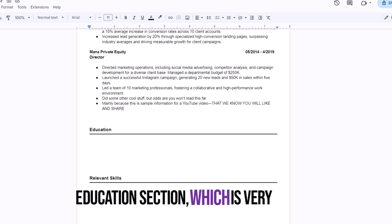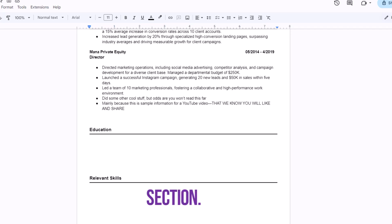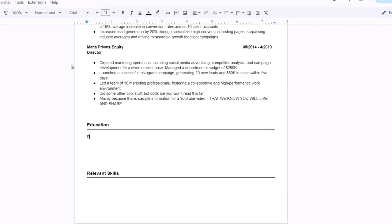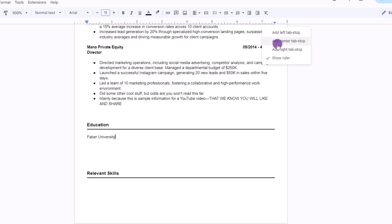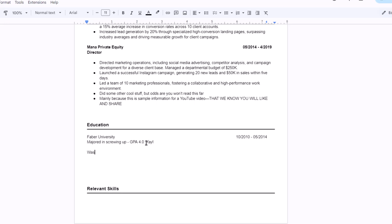Now let's take care of the education section, which is very similar to the experience section. How about we click down here and type out the name of the school we went to, then go up to the ruler to set the right tab, then press our Tab key. Then we can type in our dates, next press Enter to type out our major, followed by our GPA and perhaps any academic achievements you want to showcase.